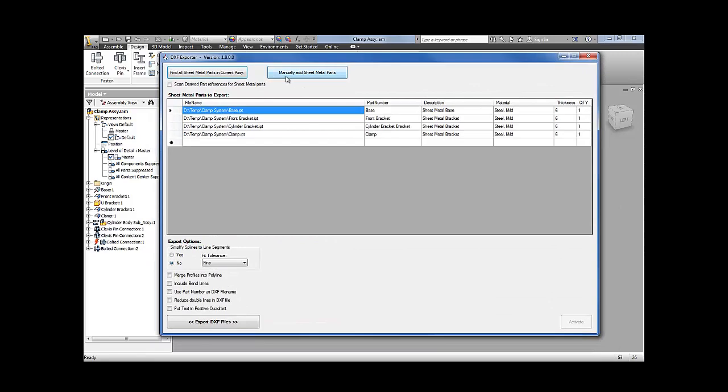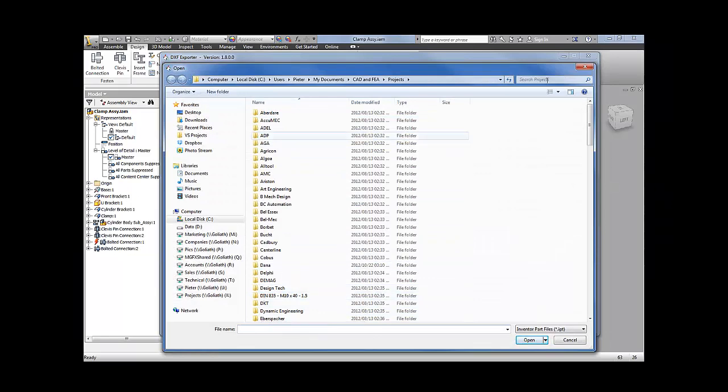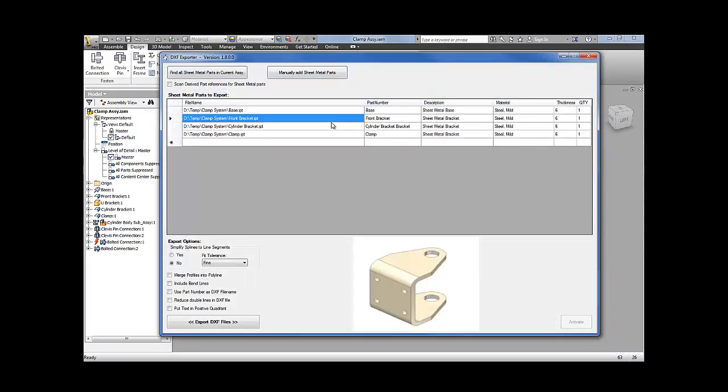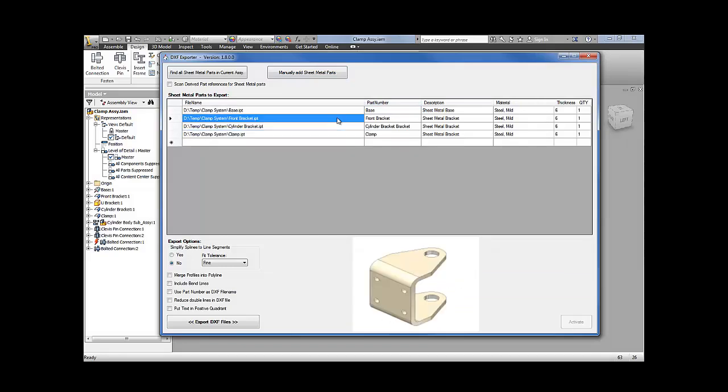You can also, if you want to, manually add sheet metal components or parts one by one. At this point you can fine-tune things. You can add parts manually, delete parts, clear the table, or you can change the quantity of the entries in this table if you need to.